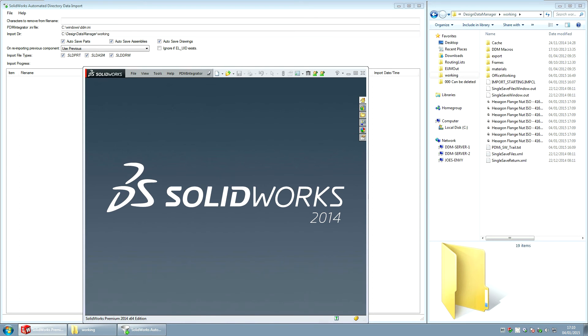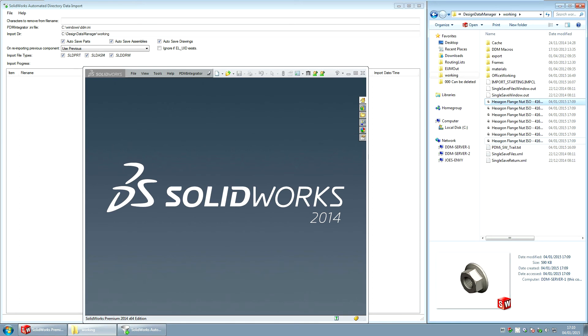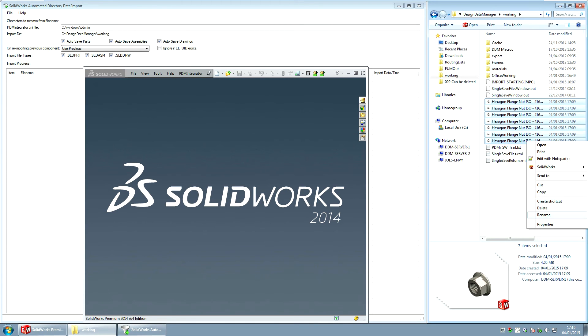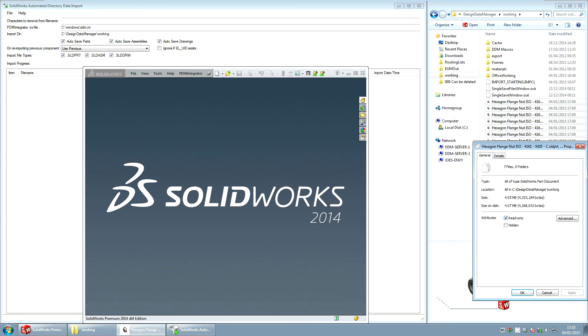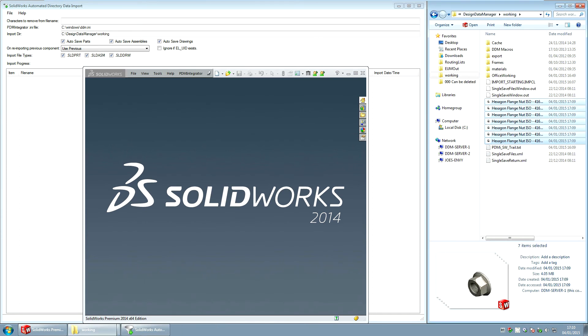The next thing I can see here this is my working folder where all these parts have been created. If I look at these now and look at the properties they are read only and I want to change that.